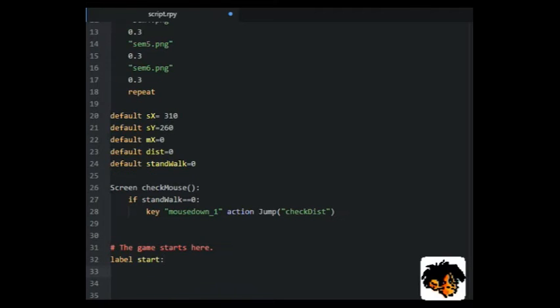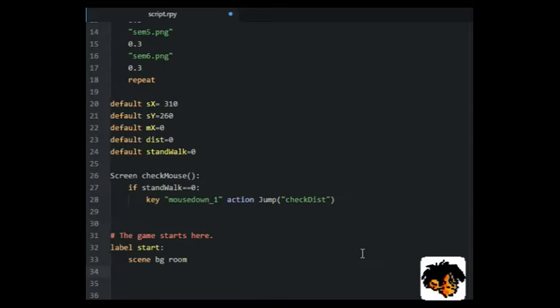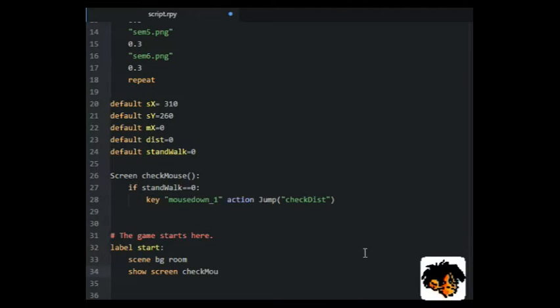Now we are ready for the label start. We show the background image and open up the screen. The screen will now check for mouse clicks.